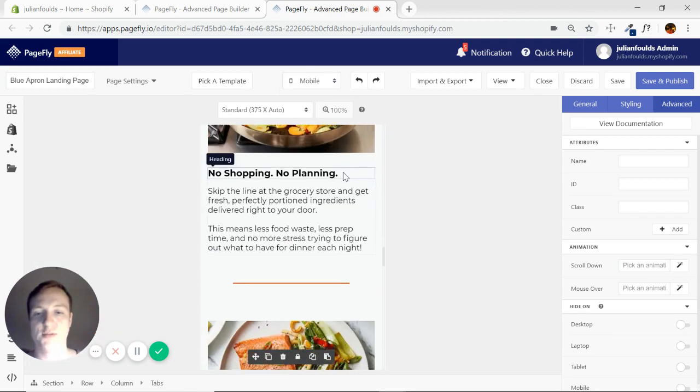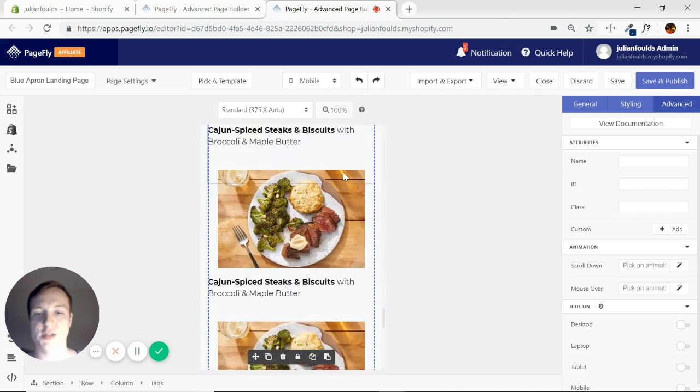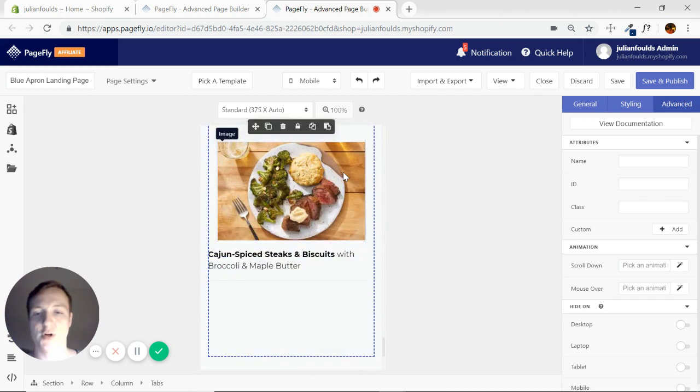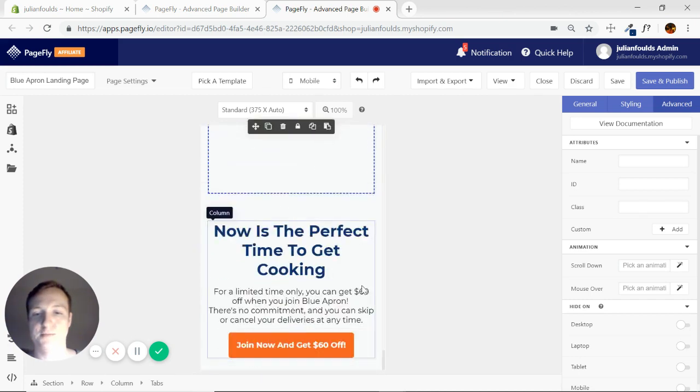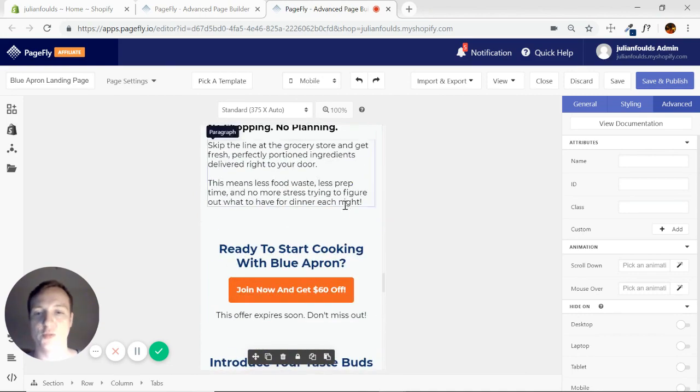Okay as you can see we can see eight on the desktop. Go to mobile. It's just four right.